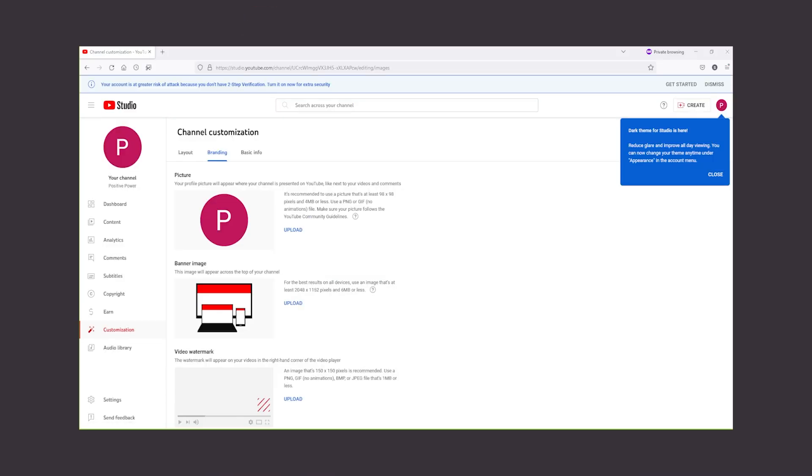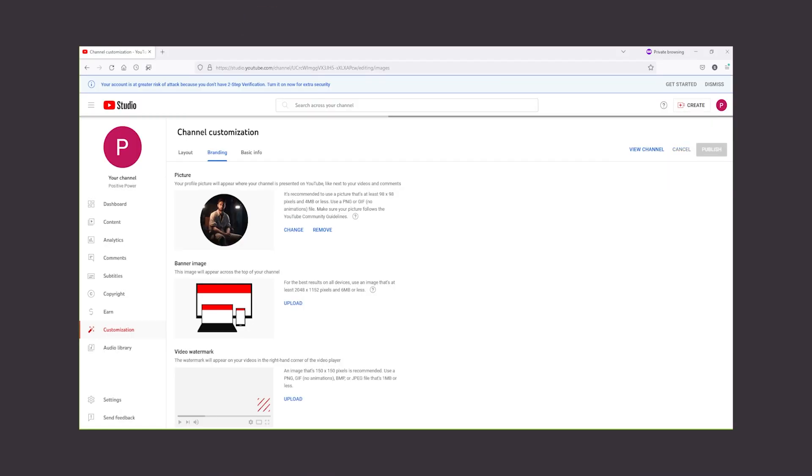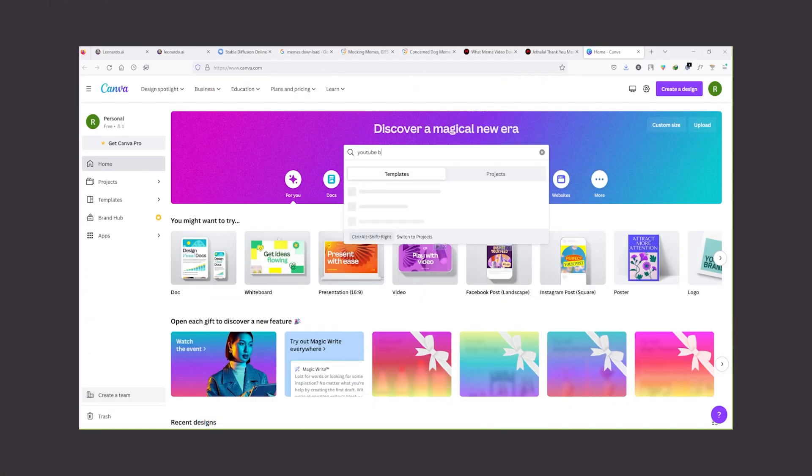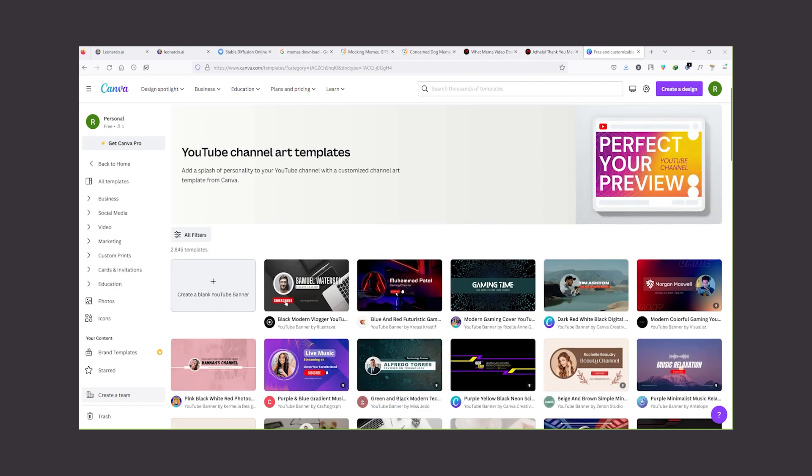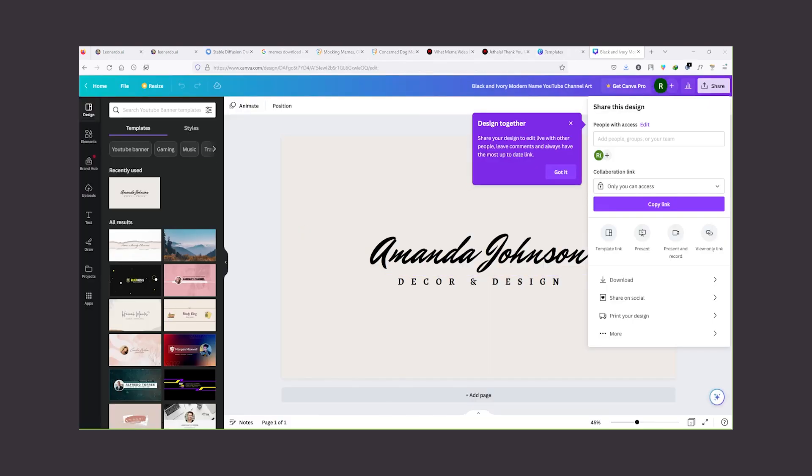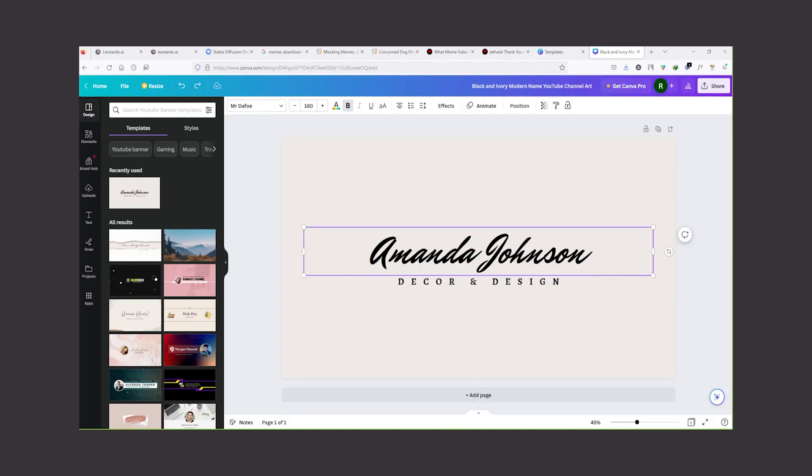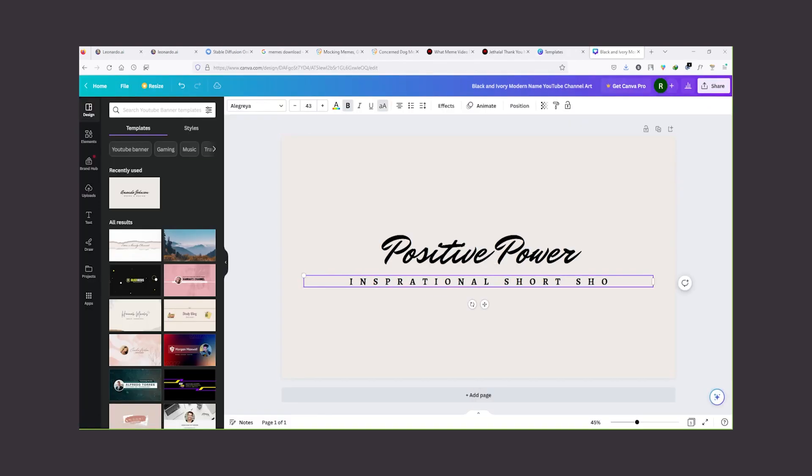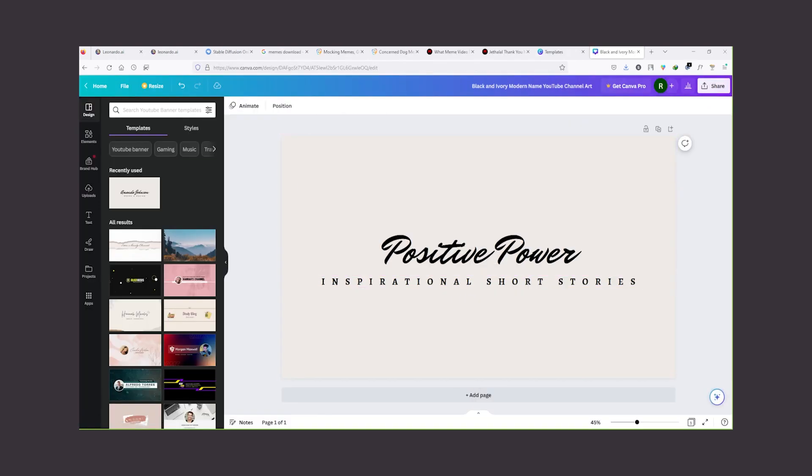So I have decided to use Midjourney image for my profile picture. For the banner, I will be using Canva free account. Go to Canva.com and search for youtube banner and create your banner.